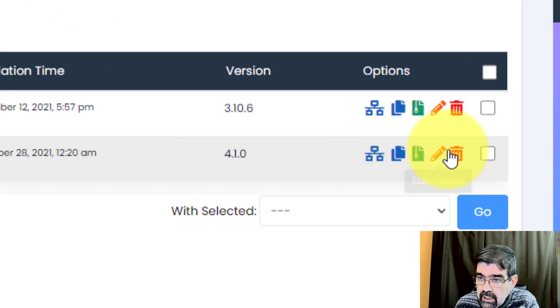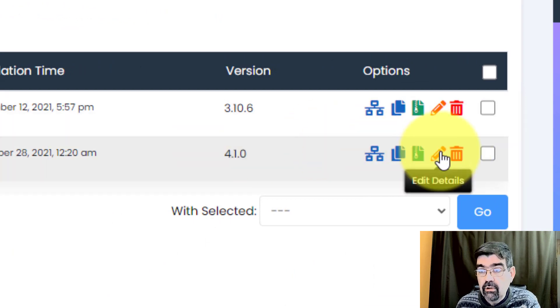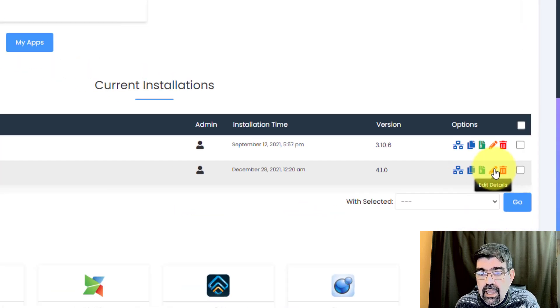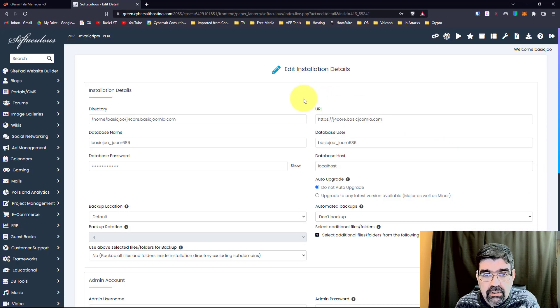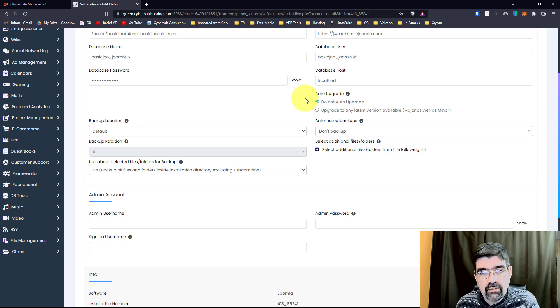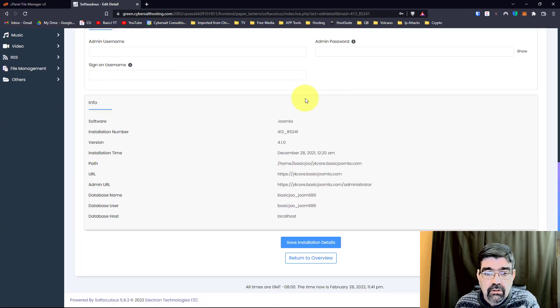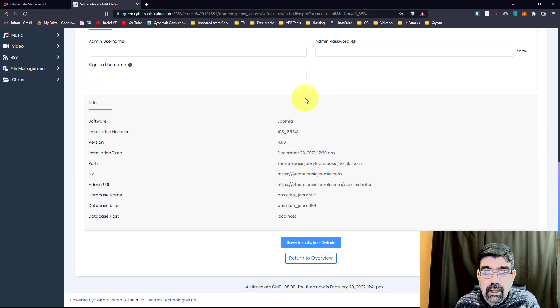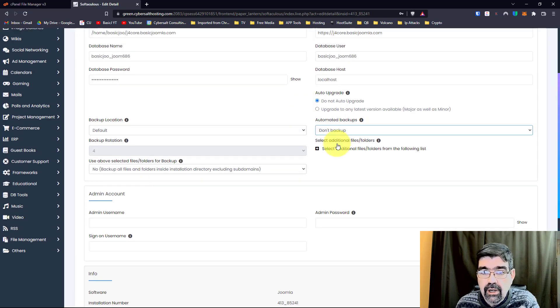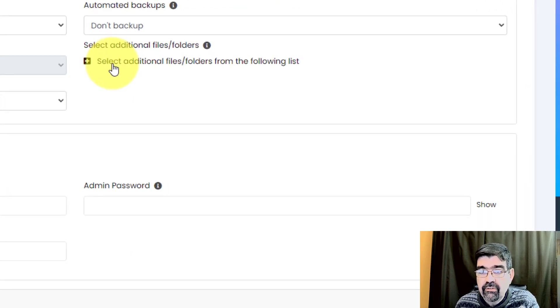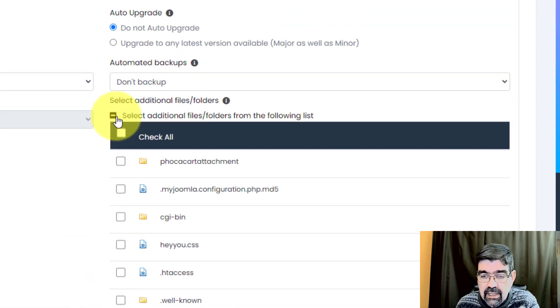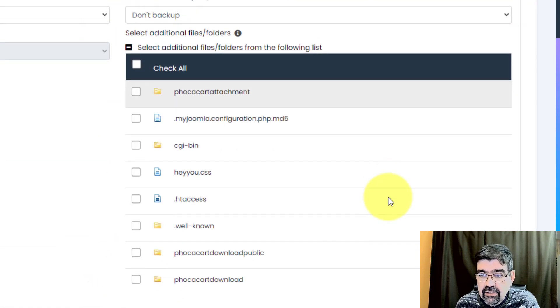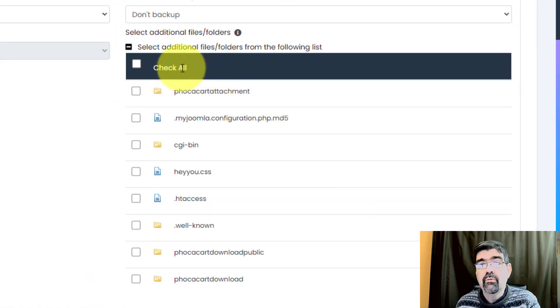Go and click on Edit Details for the install that you're going to stage, before you stage it. And once you do that, what you want to do is scroll, depending on the width of your screen, it might be on the side, or it may be down at the bottom, but scroll down to here we go, right here. Select Additional Files, Folders from the following list. Now, if we click this plus, look at that, it lets us see the files and folders that are in the root of the Joomla install.